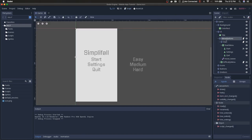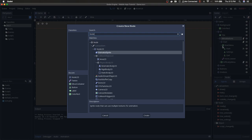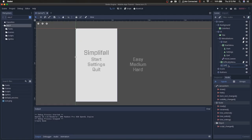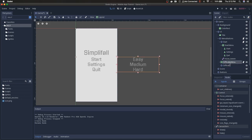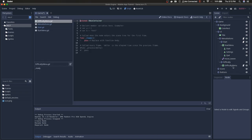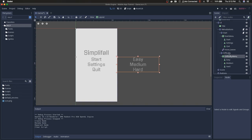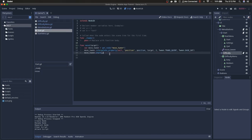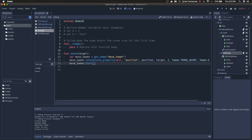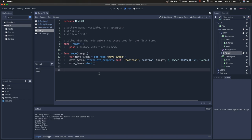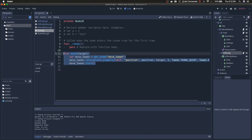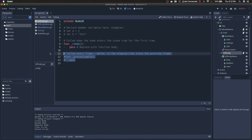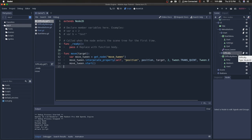We're essentially going to do the exact same thing with the difficulty menu. Under menu buttons, add child Node2D, call it difficulty, and move the VBox container under it. Remove the script from the VBox, add a script to the difficulty Node2D, then copy the move function from start into the difficulty script. The reason we want the move function in each node is because we're going to call move on them individually.